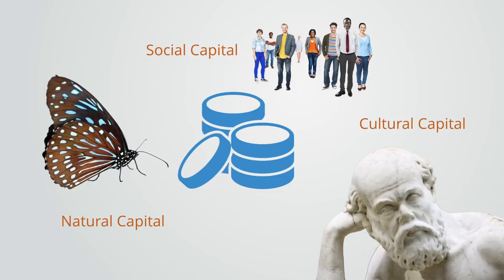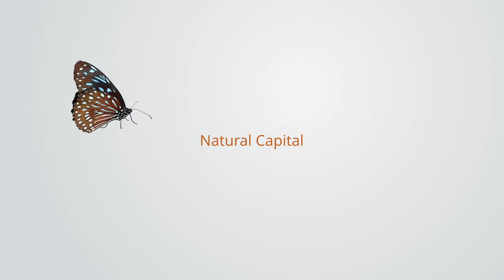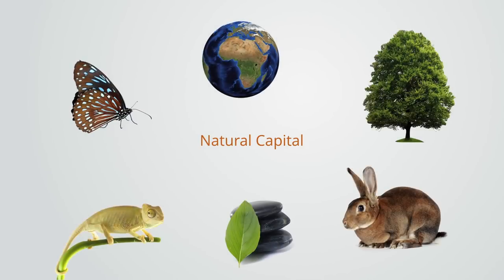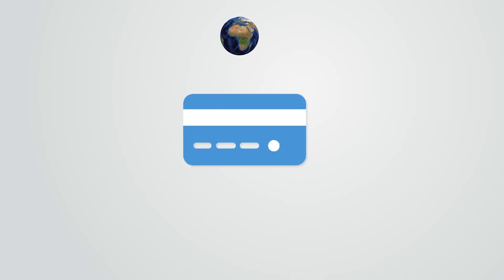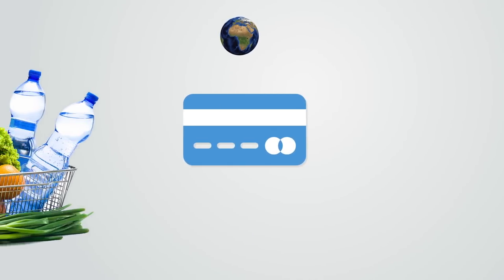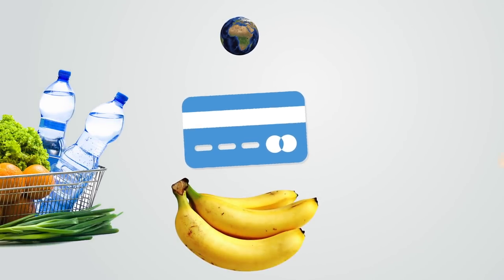For example, natural capital is the integrity of an ecosystem that enables it to function and provide ecosystem services to people. In our traditional economic model, we only quantify and account for the services that the ecosystem delivers.